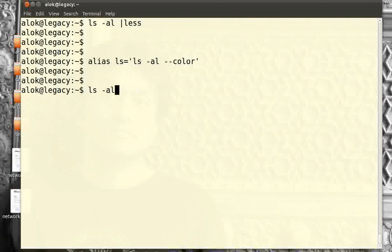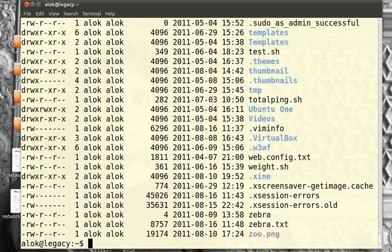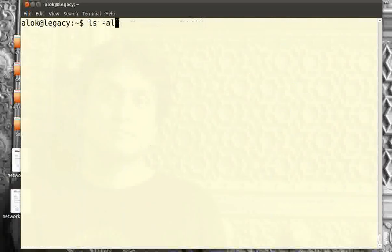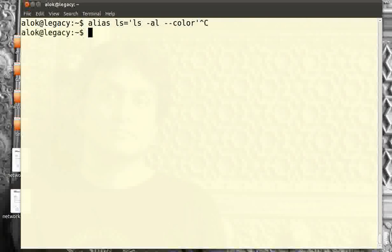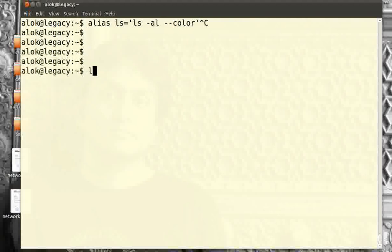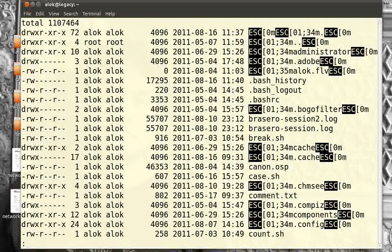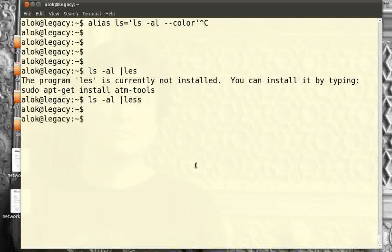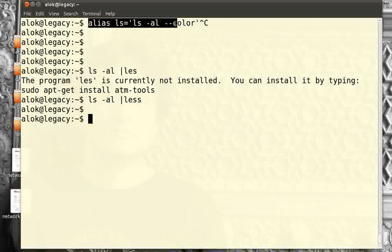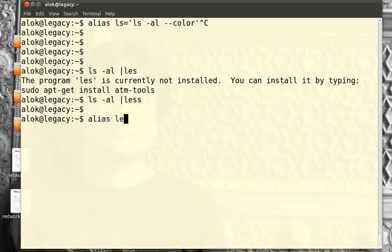Obviously `ls -al` without a pipe will give colors as it was doing before. But after giving this alias, if I give `ls -al` piped to `less` — it's actually showing you the color codes, not the actual colors. I want the colors, not the color codes. That's really a pain in the neck to see output like that on the screen.